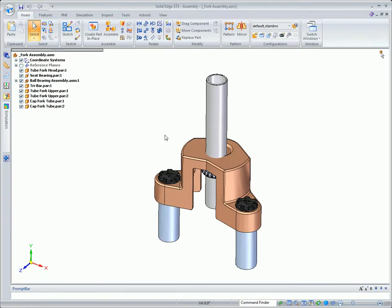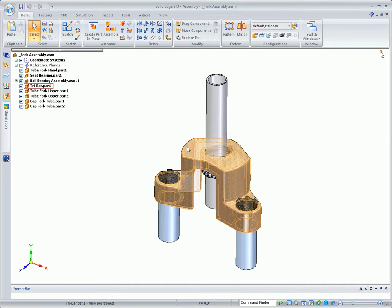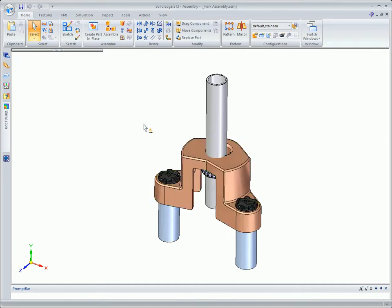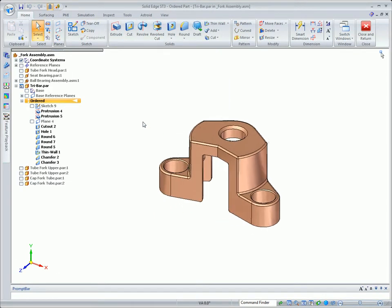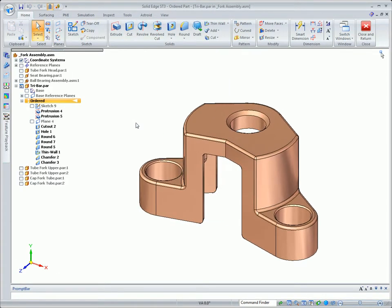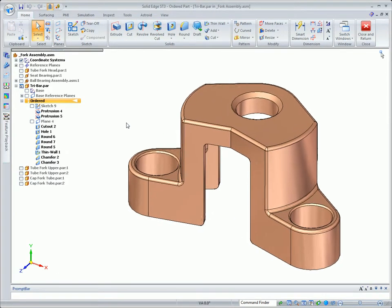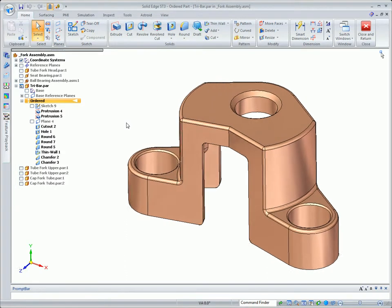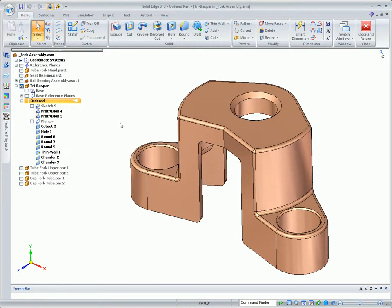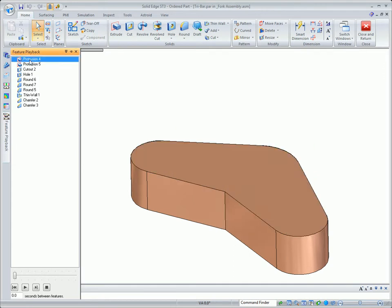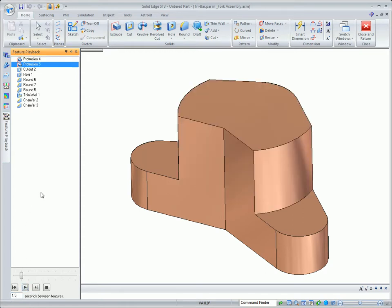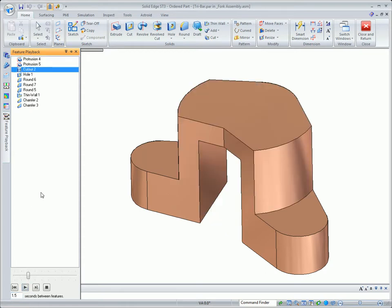First we're going to take a look at how existing ordered designs are maintained in Solid Edge ST3, just as you've always been used to doing in traditional modeling. In order to make successful edits to an ordered design, you must understand how the model is constructed. You must know the order in which the features were created. You must also know what type of edit that you want to make.